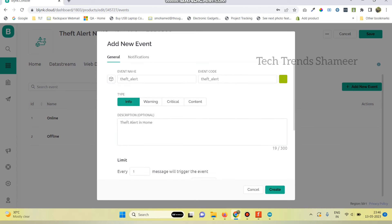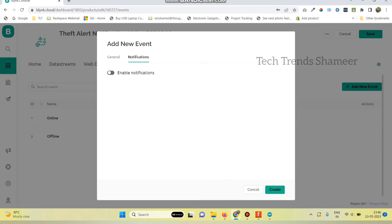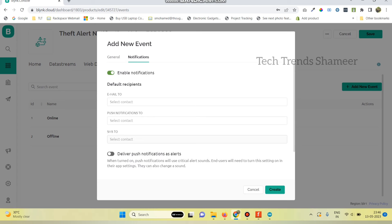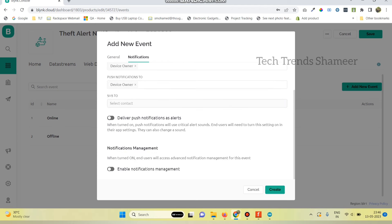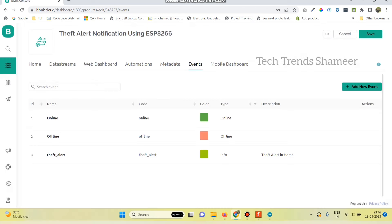And then go to notifications tab and click enable notifications. And select the email to option as device owner and push notifications to device owner. And also enable this enable notifications management button. And now click on create.